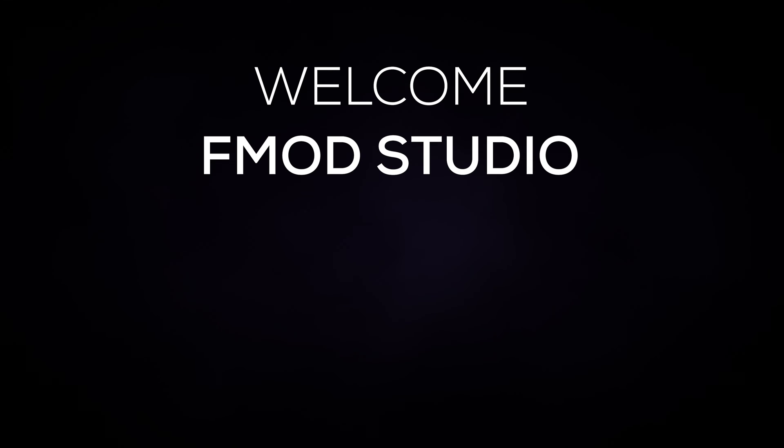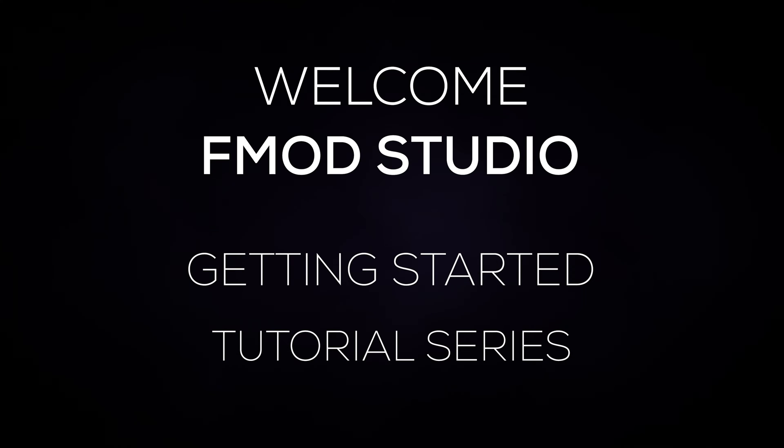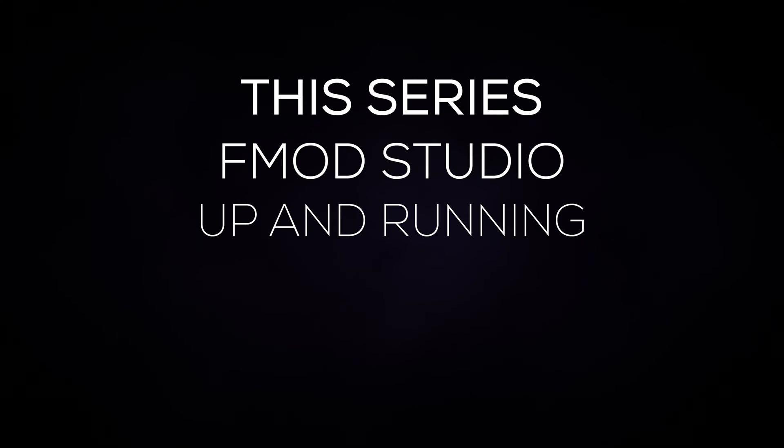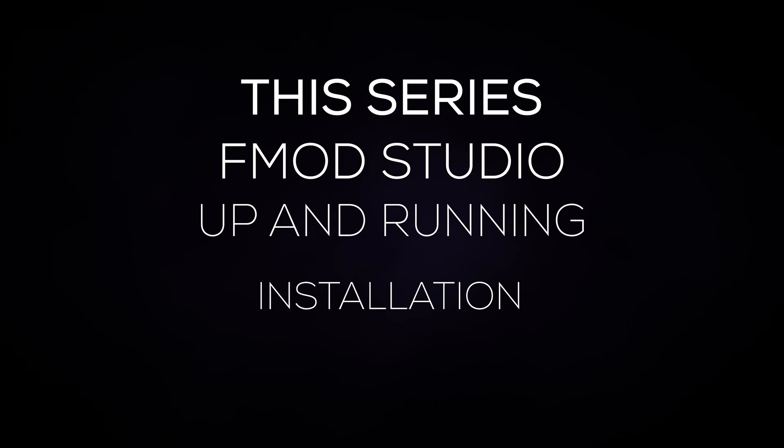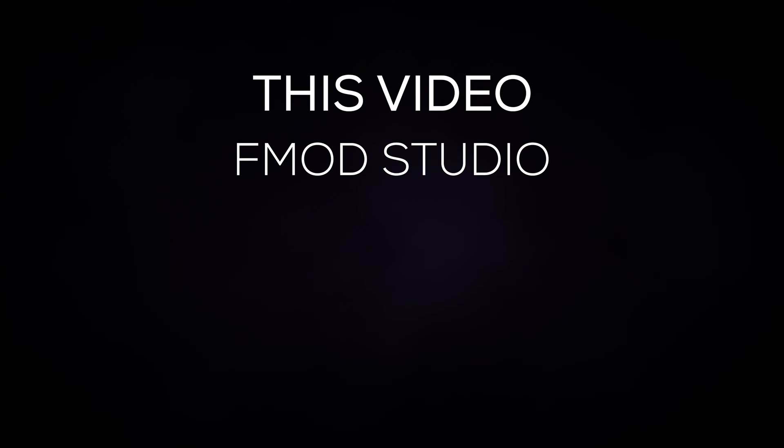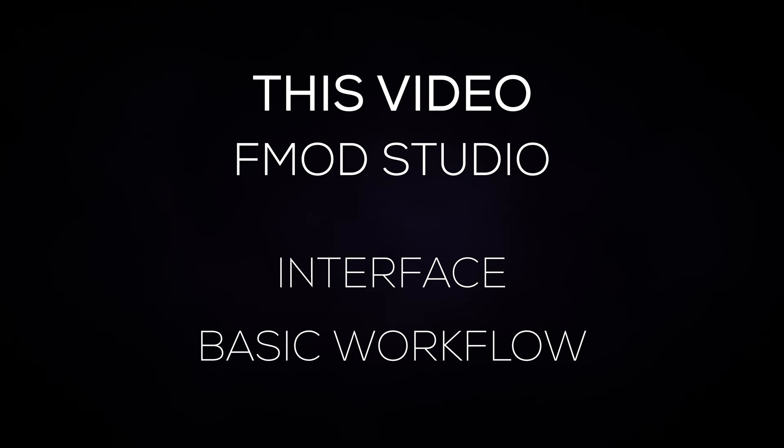Hi and welcome to the FMOD Studio getting started tutorial series. In this video series we'll be going through everything you need in order to get FMOD Studio up and running for your project, from installation all the way through to integration to your game engine. In this video we'll be going over FMOD Studio's interface and its basic workflow.